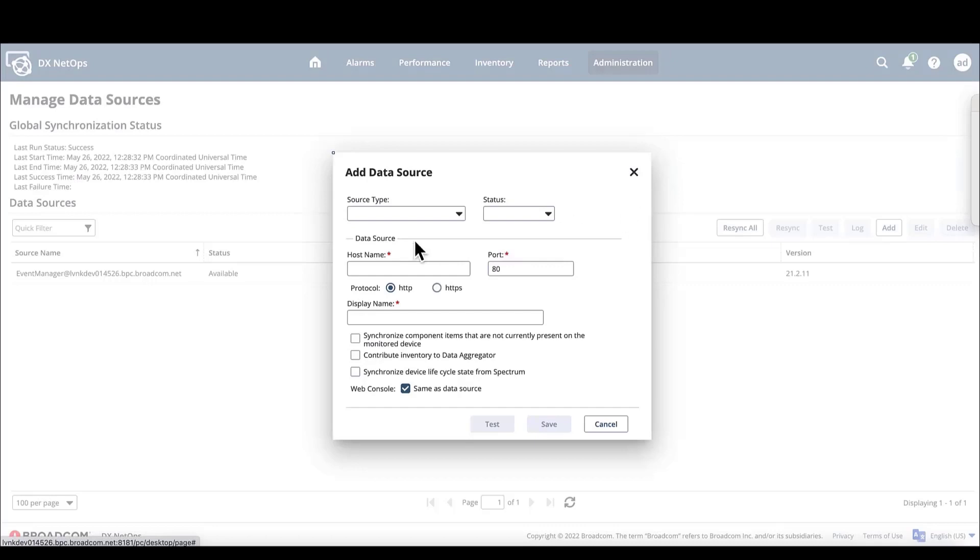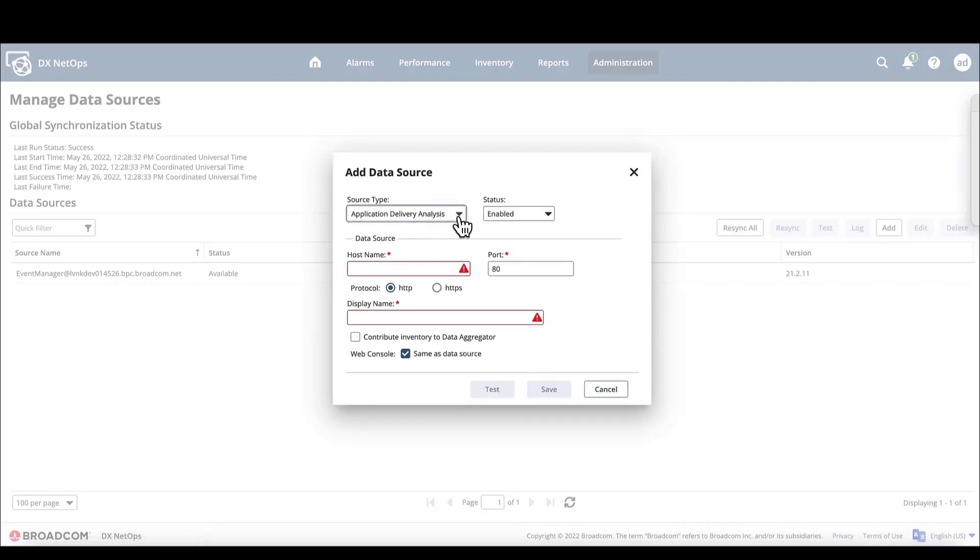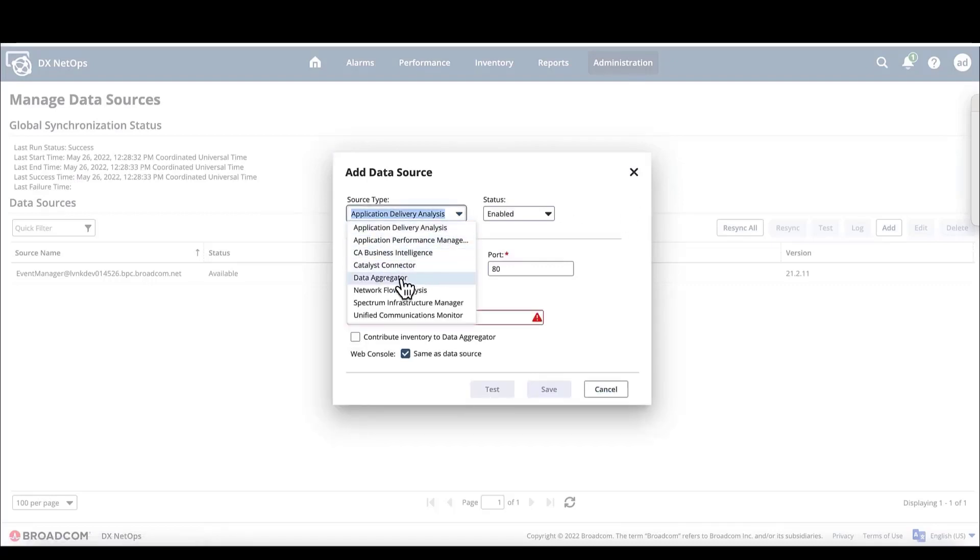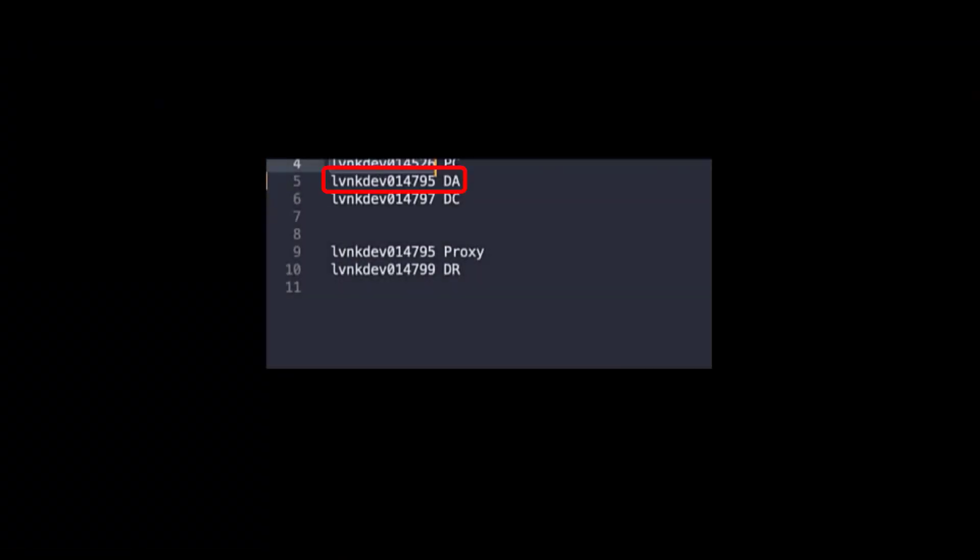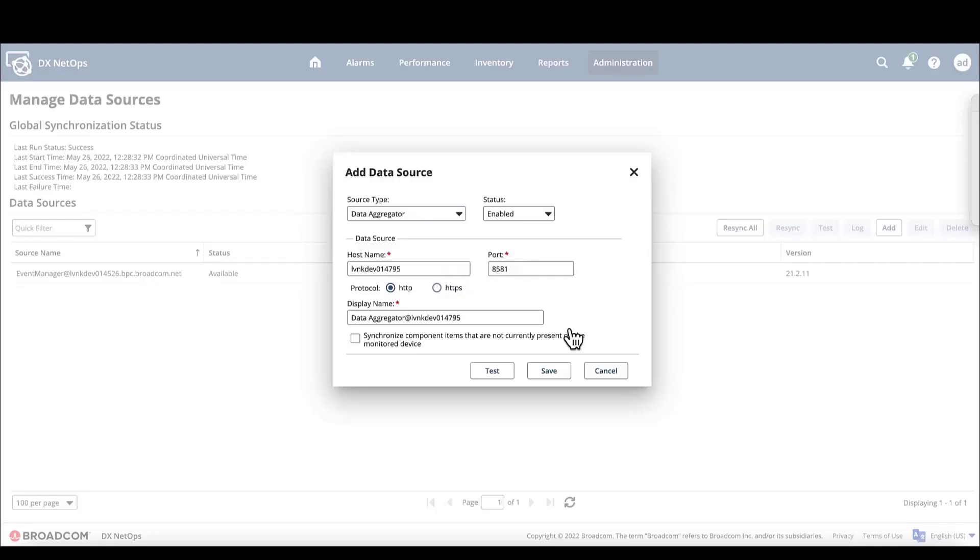Then, in the Add Data Source window, in the Source Type drop-down menu, we'll choose Data Aggregator. In the Hostname field, we'll copy the hostname of the data aggregator from the text file with our list of hostnames and paste it into the Hostname field.